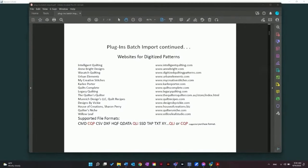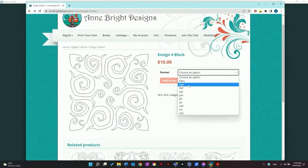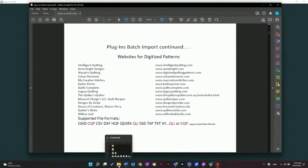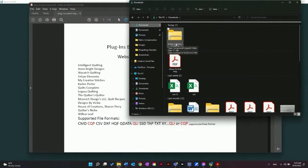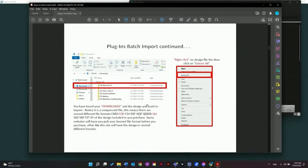I purchased my design from Anne Bright Designs. This is the design I chose — it's called Enzyme 4 Block. Here we can choose the file type; I chose QCP. I purchased this earlier and downloaded it, so I can find the file in my downloads folder. If I open up my files and find the downloads folder, you can see right here Enzyme 4 Block. The help file shows you how to download a design and also that you need to extract these files from the zip file.